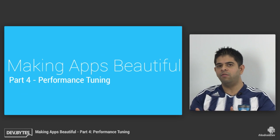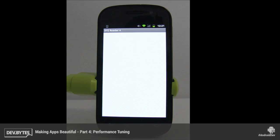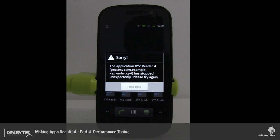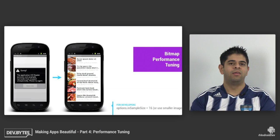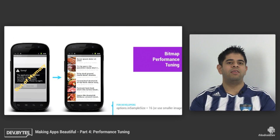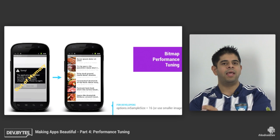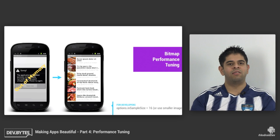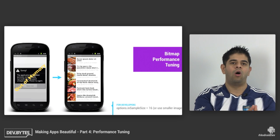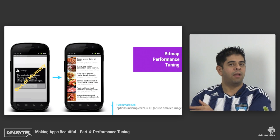So let's switch over to our Nexus S and see what our app looks like in its current state. It crashed. We're going to switch back to the slides and see why. The reality is that we're loading these high resolution images and then displaying them as thumbnails, so we're actually exhausting the memory on the Nexus S much sooner than we would on our more modern devices.